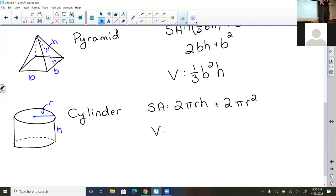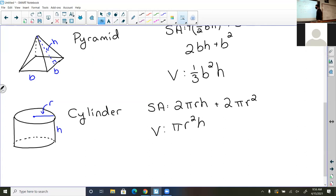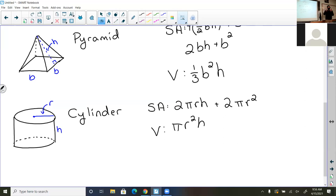The volume of a cylinder is pi r squared times h. That's saying: take the area of the circular face and multiply it by the height. It's the same logic as a rectangular prism — face area times height. In fact, that's true for all prisms: take the area of the face and multiply it by the height.